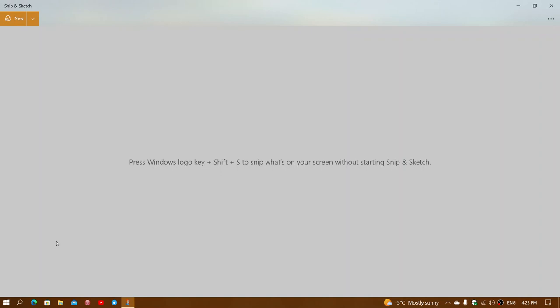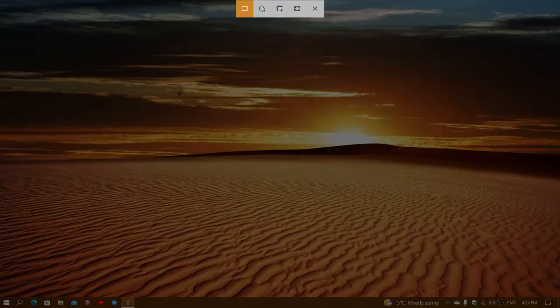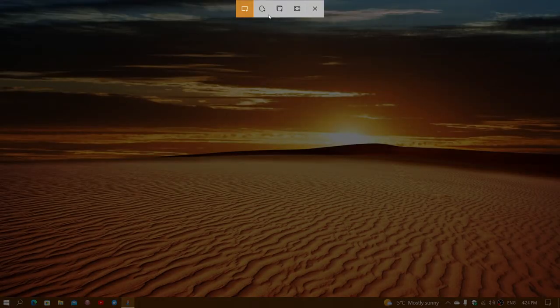Once you click the Snip and Sketch app, it's going to open up. What do you do from here? You have the choice of the type of snip or screen capture you want to do. It tells you Windows logo key, shift, and S to snip what's on your screen without starting the app. Once again, that works for some, not everyone. What you can do is simply click New here, which will give you options to do a snip.